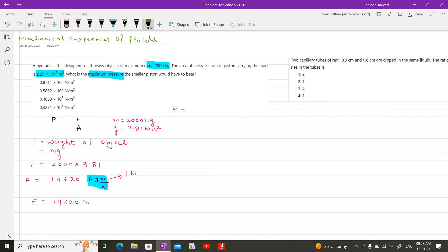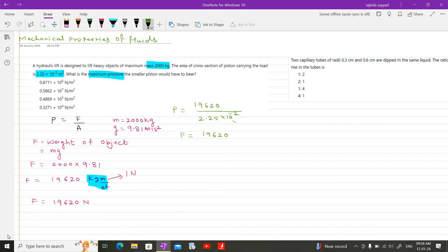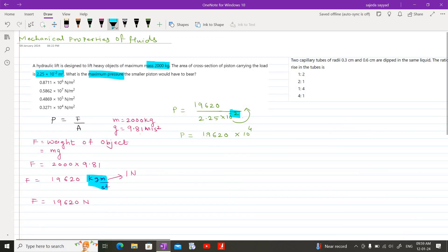Now let us calculate pressure. P = F/A. Substituting F = 19620 divided by area of cross section 2.25 × 10⁻². All values are in SI units so there is no need for conversion. Simplifying: 19620 can be written as 1.9620 × 10⁴. Shifting 10⁻² to the numerator gives 10⁺². So we have 1.9620 × 10⁶ divided by 2.25.